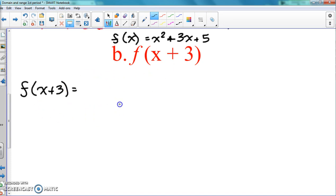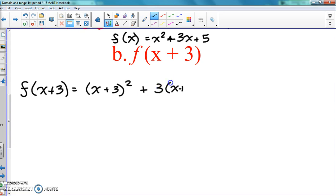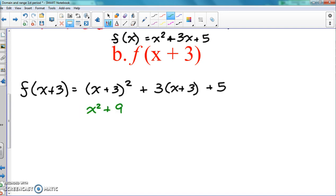Whenever we see an x, we're going to put this whole thing inside that x part. So here we have x squared, and we put the whole thing in. For the next part, we have 3, and we put the whole thing in for x again, then plus 5. Now this part I'm going to show you is wrong, and I know some of you did this — it happens every single year. If you got x squared plus 9 and stopped there, you did something completely wrong, so go ahead and erase that work.